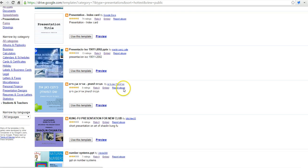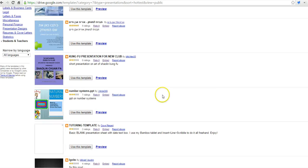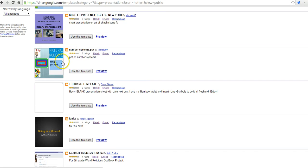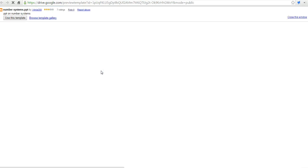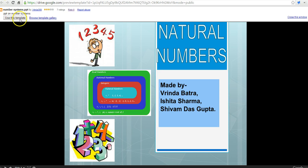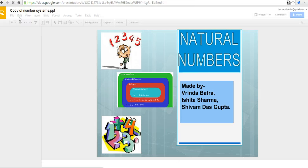And maybe we like this one about number systems. Let's take a look at that. And if we like the basics of that template, we can say use that template. And now it will save a copy in my Google Drive that I can modify and use however I want.